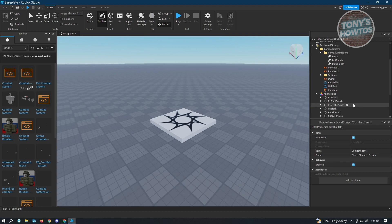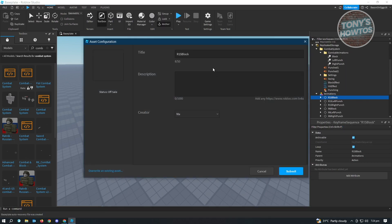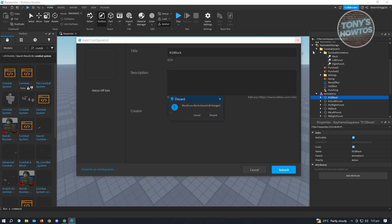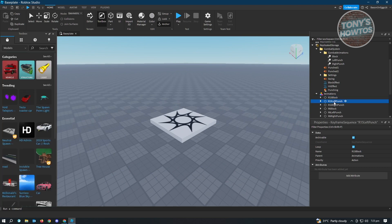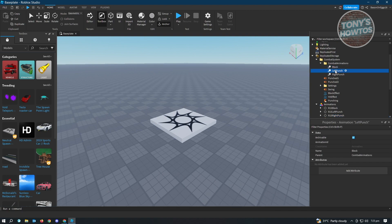Right-click on R15 Block and click Save to Roblox. The asset configuration UI will appear — save it to Roblox. Since I already saved mine, I won't be saving it again. You need to do this for every R15 animation, so you have three files to save on Roblox. Once done, you want to link those saved files back into the combat animation section.